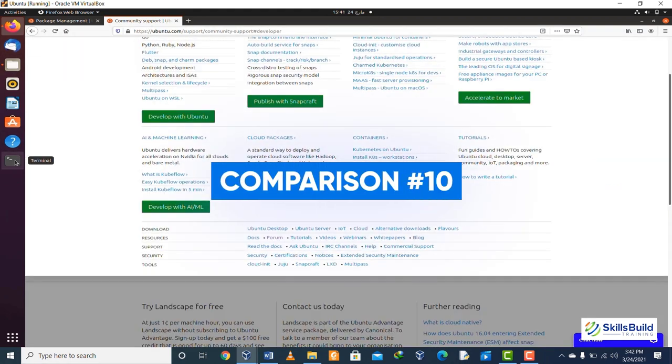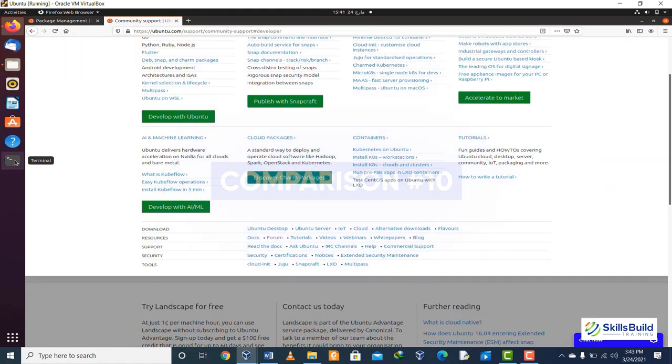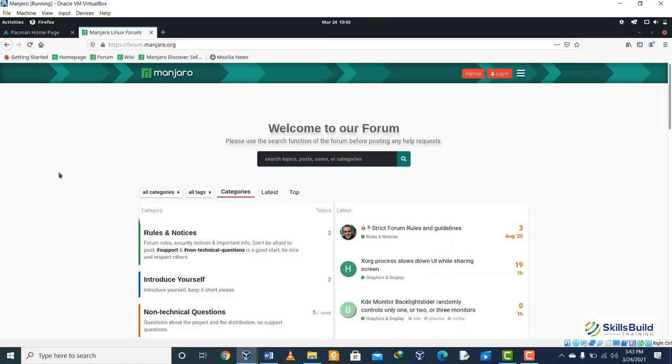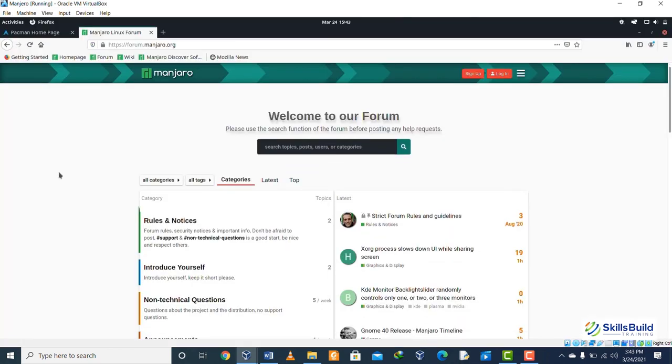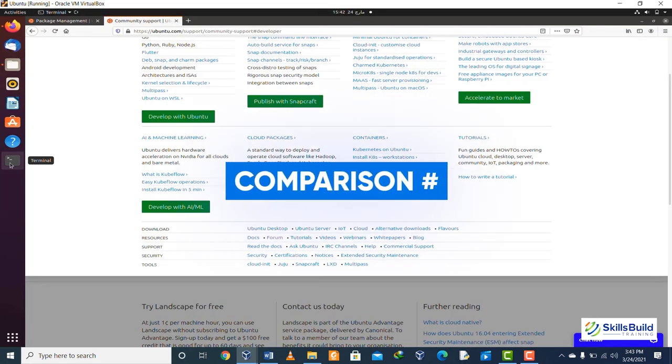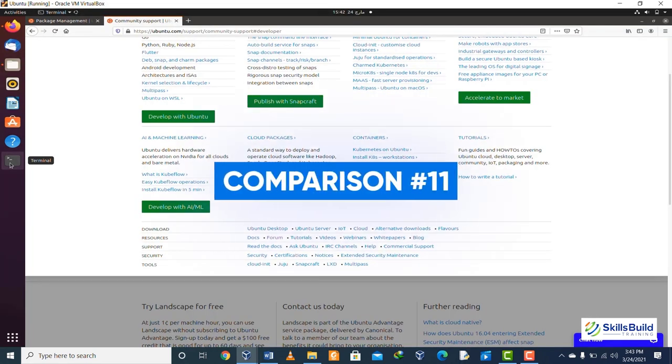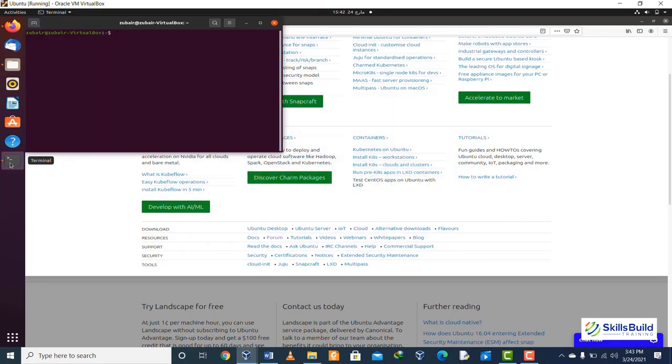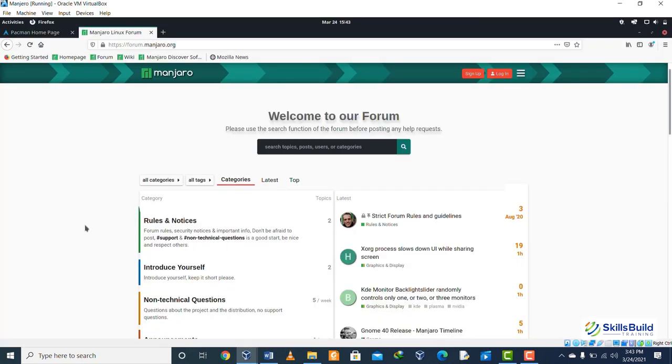Comparison number ten: in case of supported architecture, Ubuntu supports AMD64 and i386 as well. In case of Manjaro, it only supports x86-64.